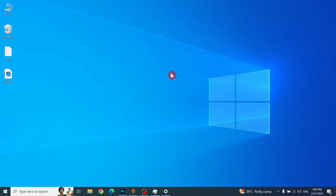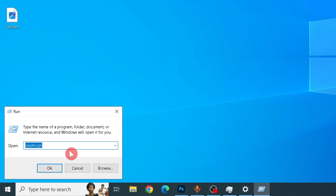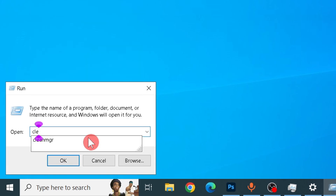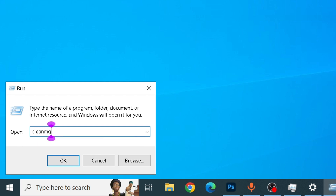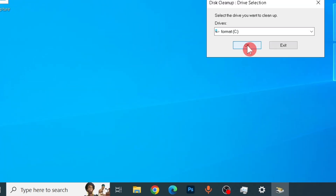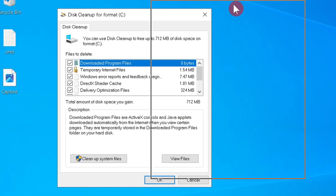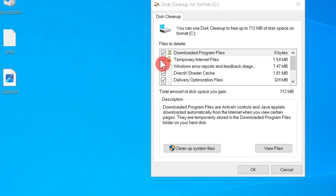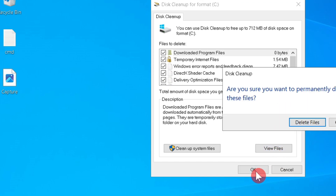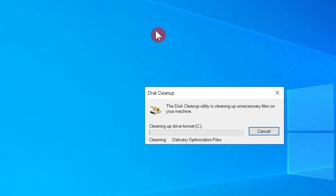The next step is to delete temporary files. Right-click the Start menu, go to Run, and type cleanmgr. Click OK, click OK again, and click OK once more. Select all the options and click OK. This will delete all the temporary files from your C drive.